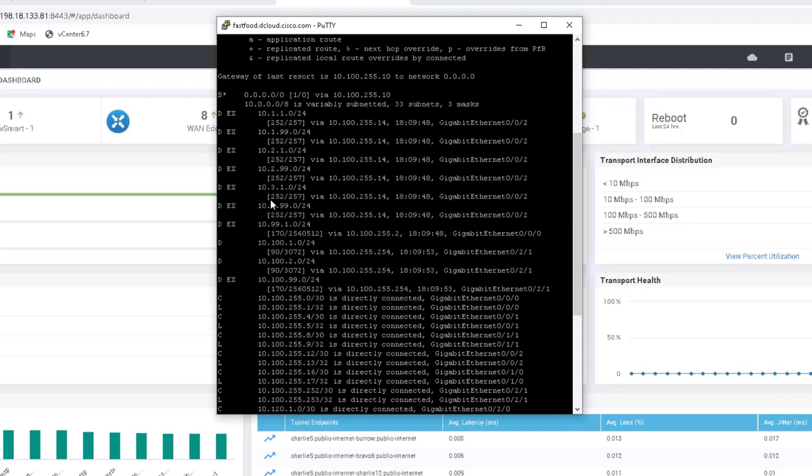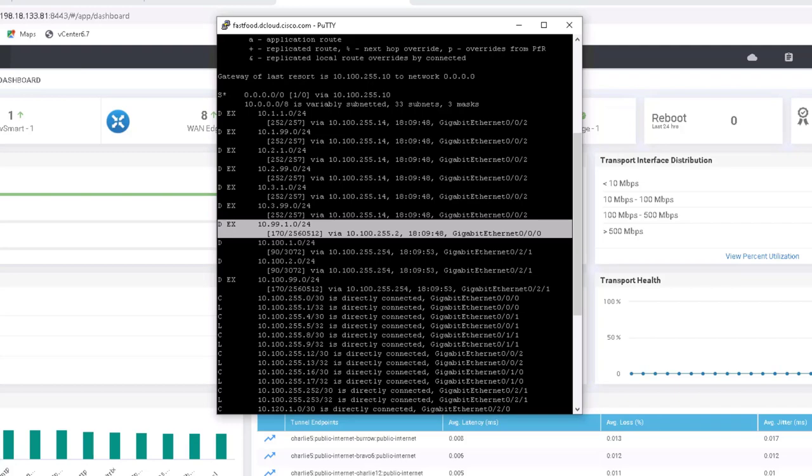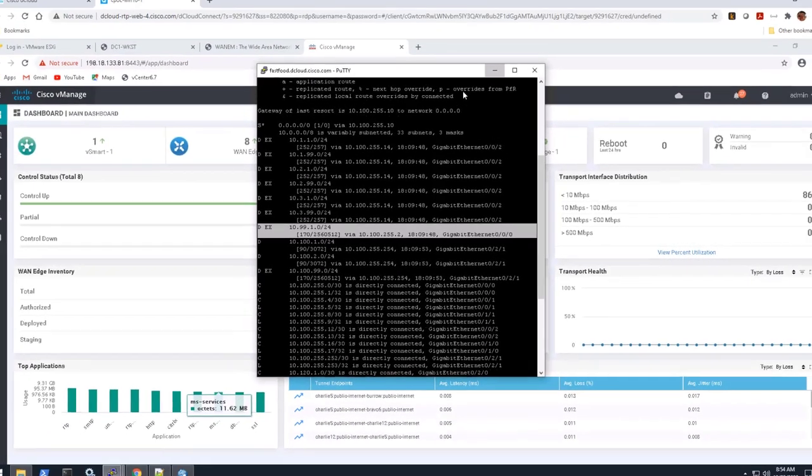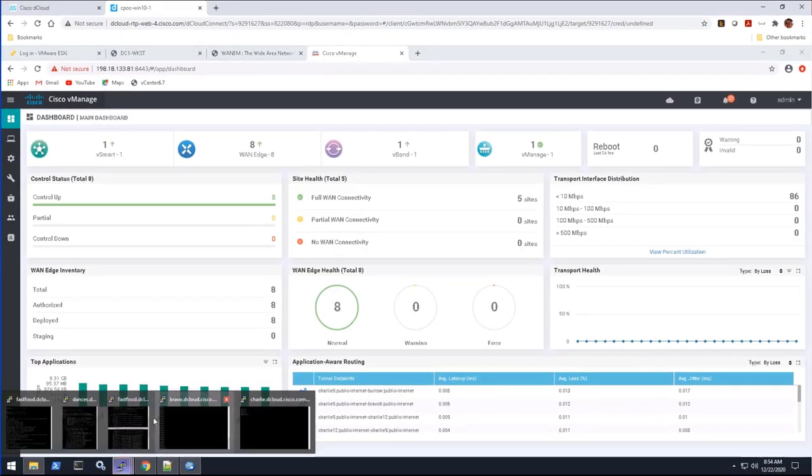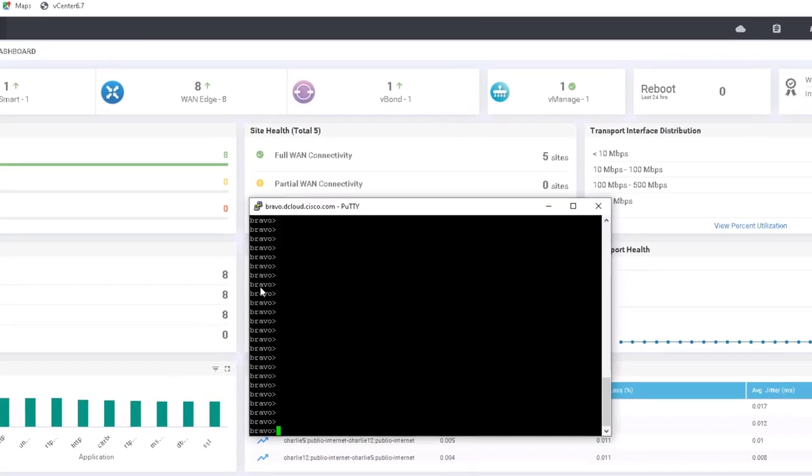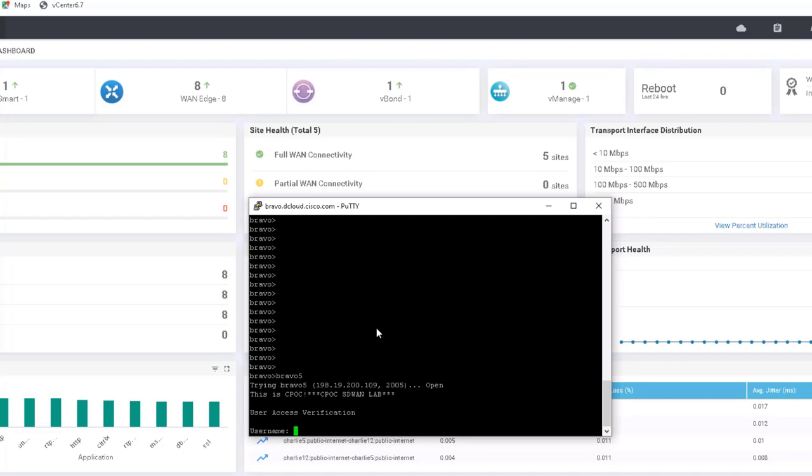And let's go to the SD-WAN router now because the SD-WAN router now will learn the 10.99 service prefix for the underlay routing, for the legacy branch rather, through this EIGRP external. So let's look at Bravo 5, I guess. Okay, let's log in here.